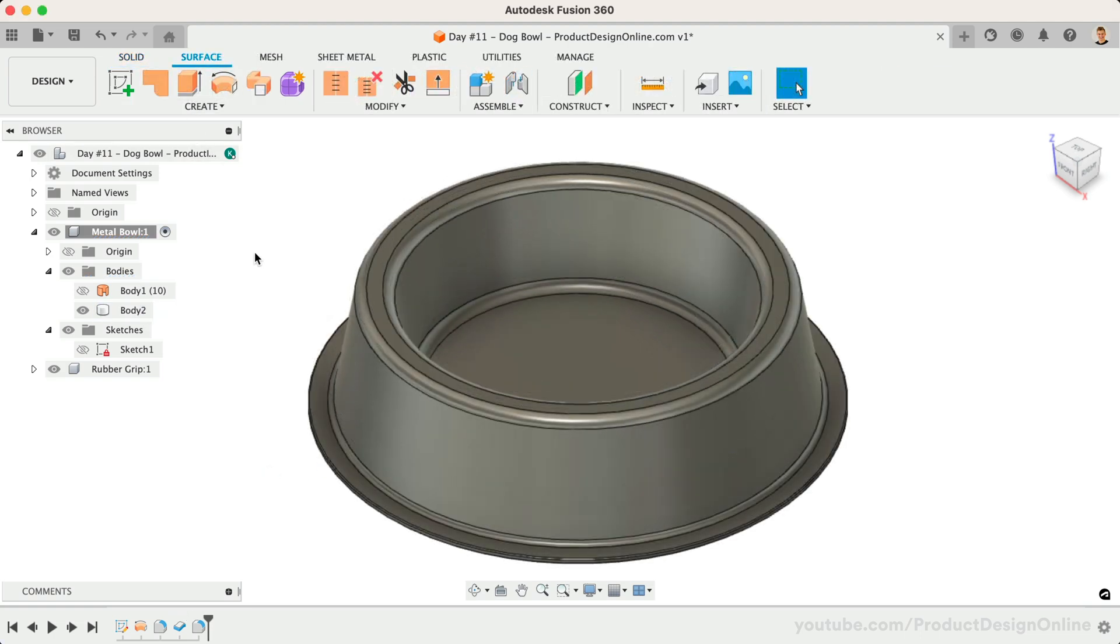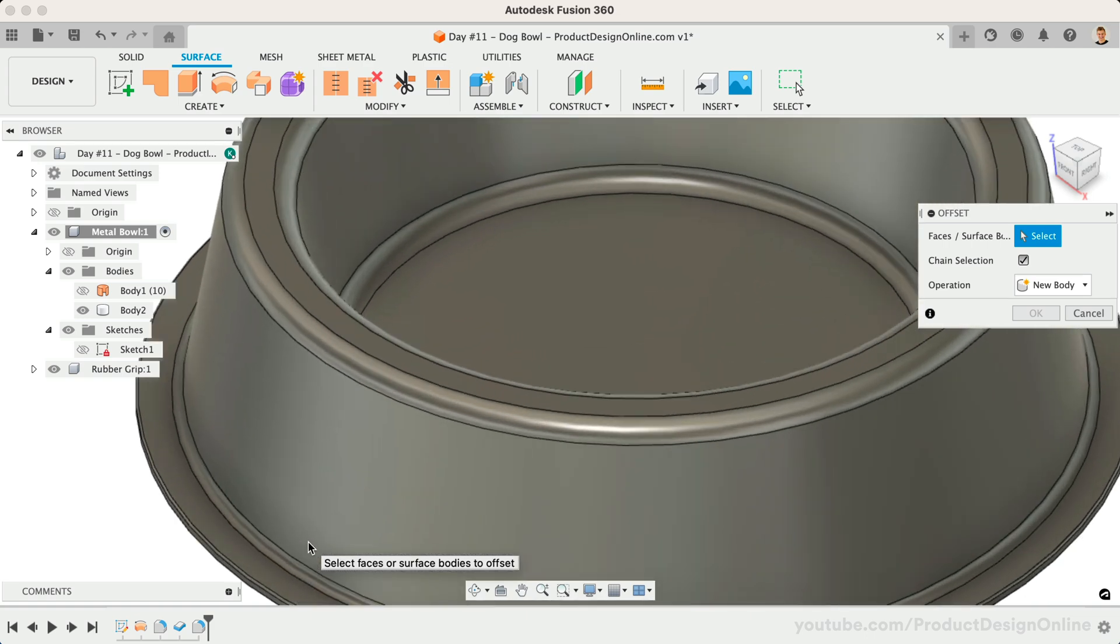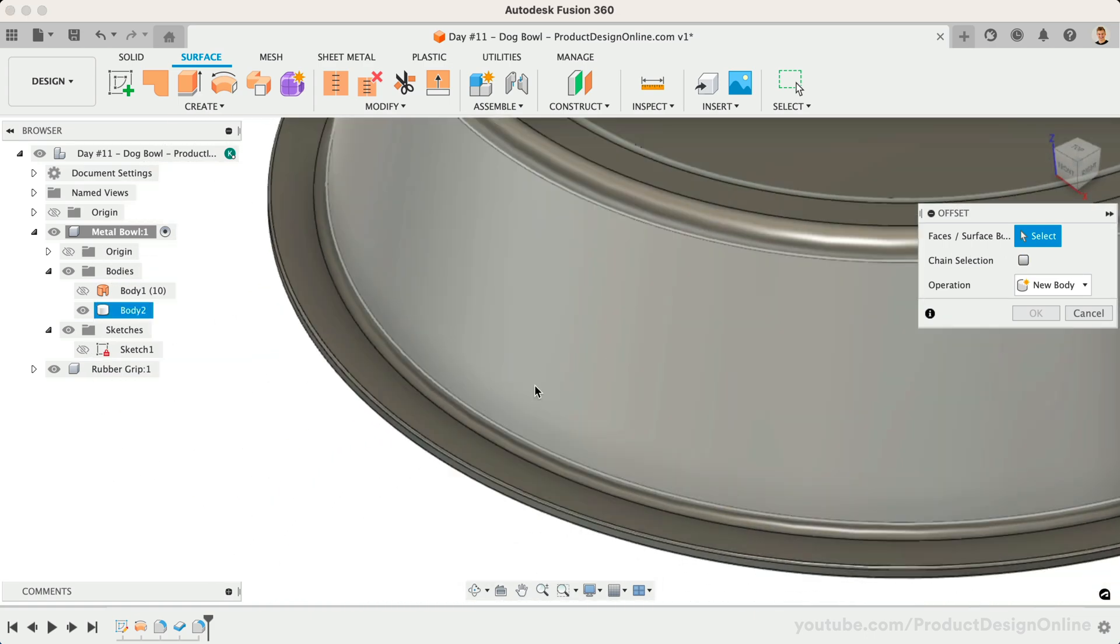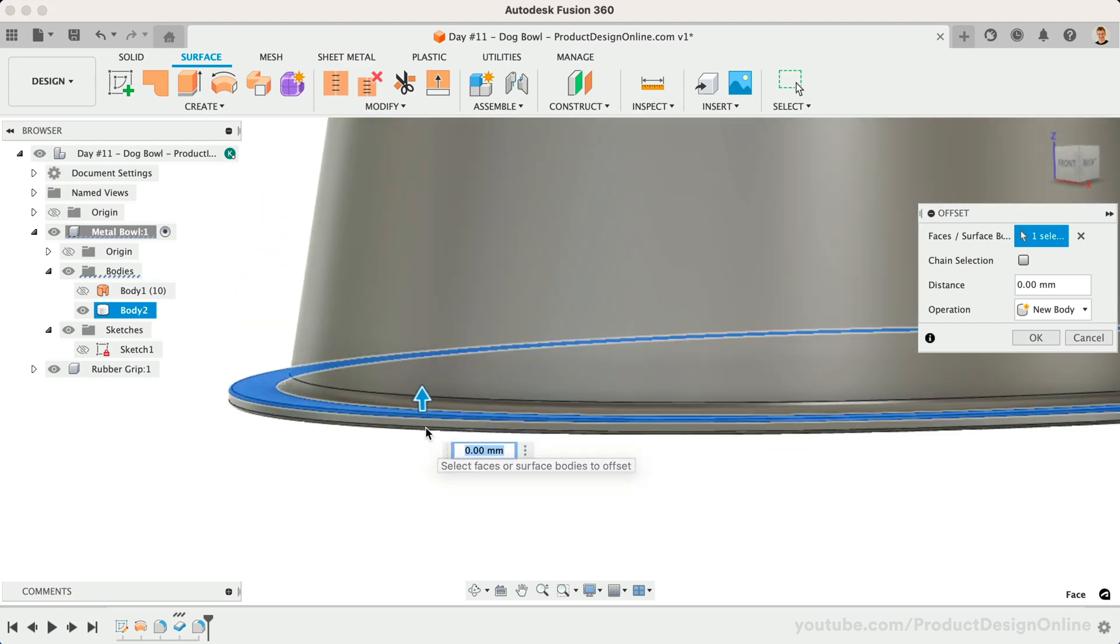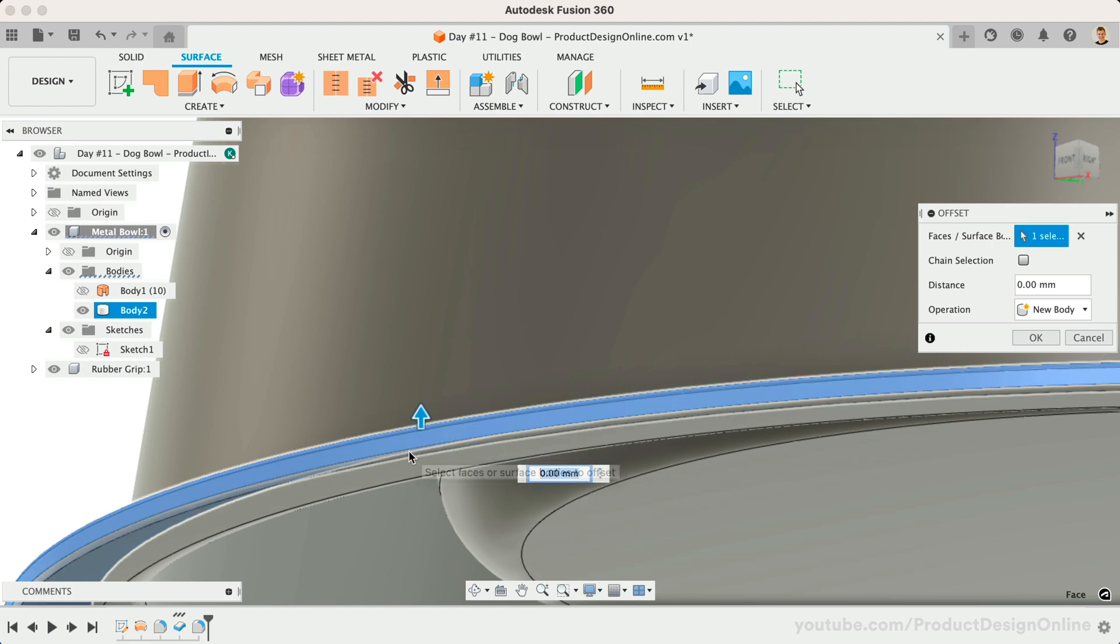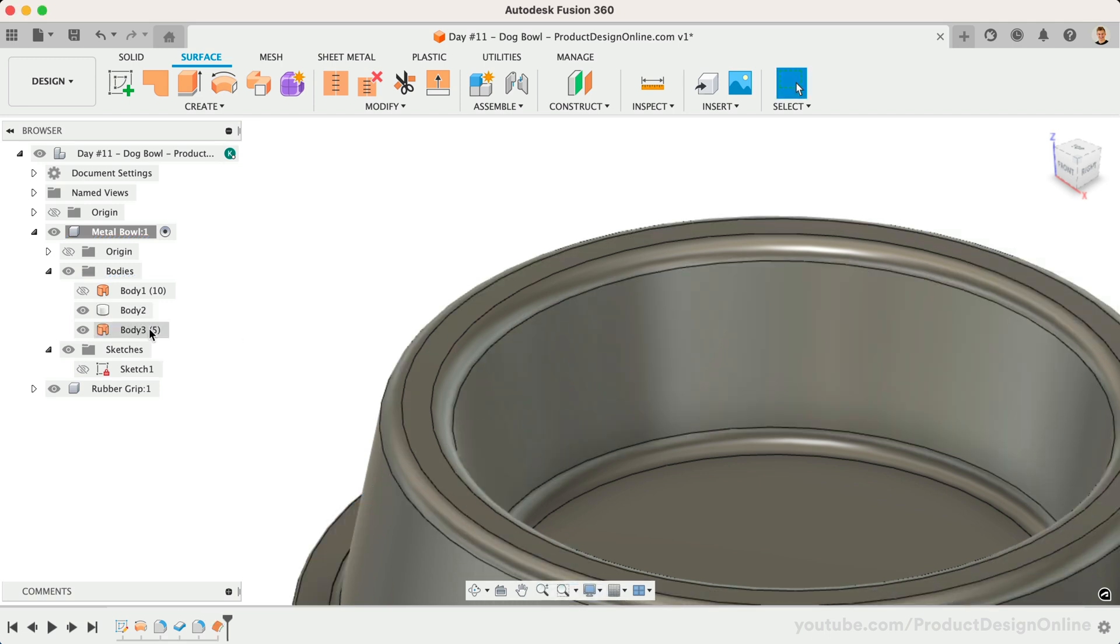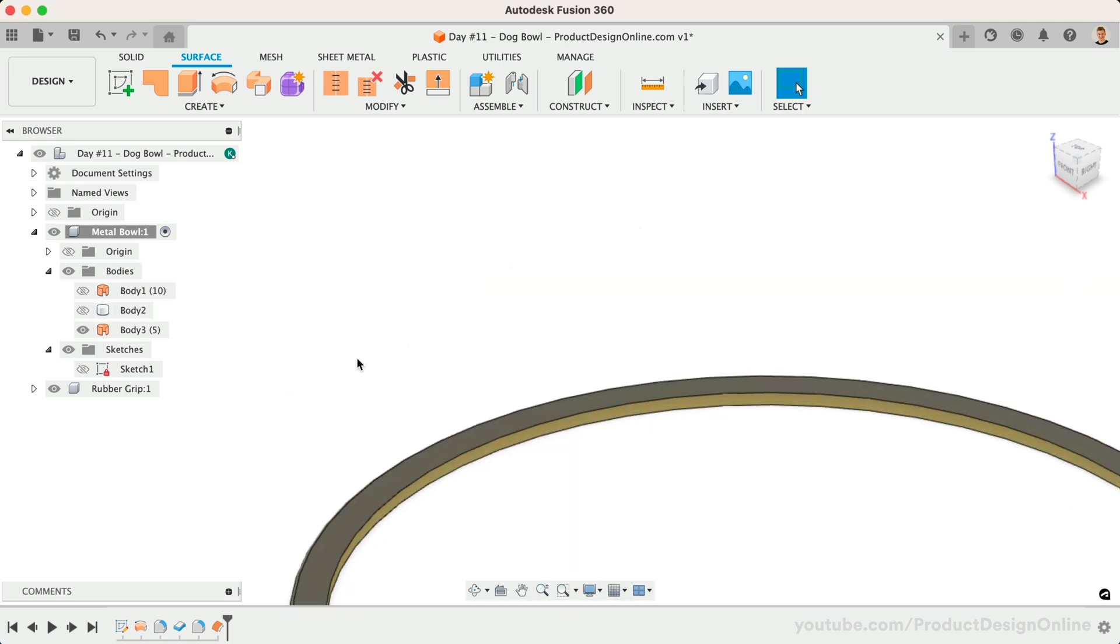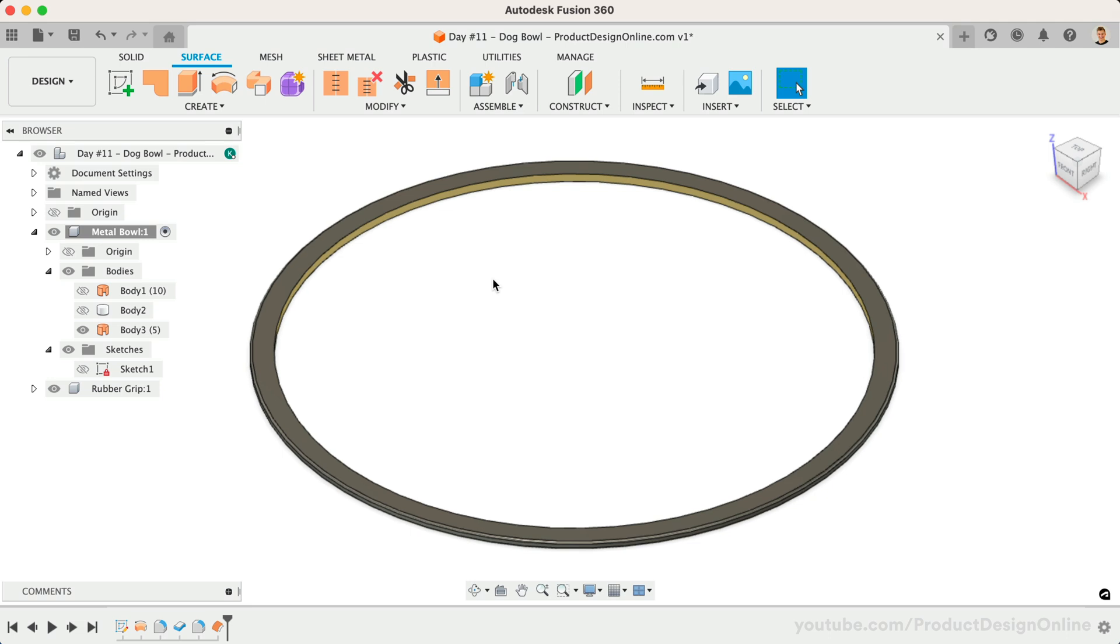Head to the Surface tab again and the Create menu. Here you'll find the Surface Offset tool, which creates new surface bodies at a specified distance from the selected face. With Offset active, we'll select the five faces that make up the flange. For the distance, we'll factor in a small clearance between the rubber and metal, such as 0.3mm. After selecting OK, you'll see we have another surface body in the browser. If we hide the solid body, it'll be easier to see the small rubber piece. This is another great advantage to surface modeling. Surfaces are easy to create from existing bodies or faces.